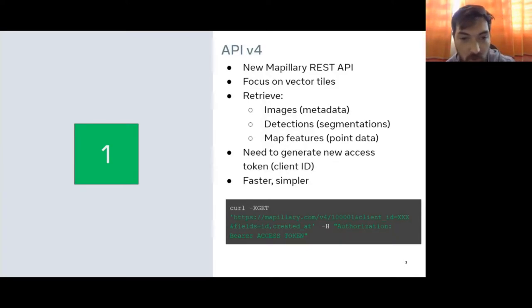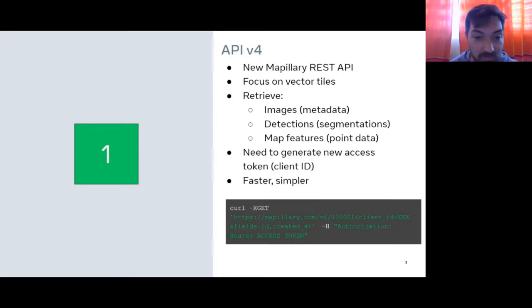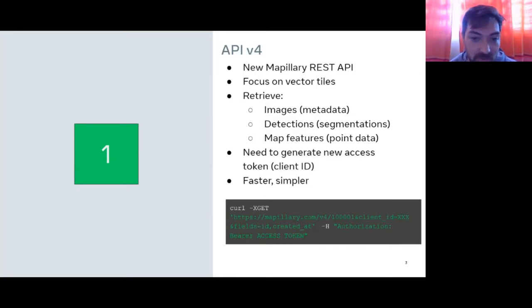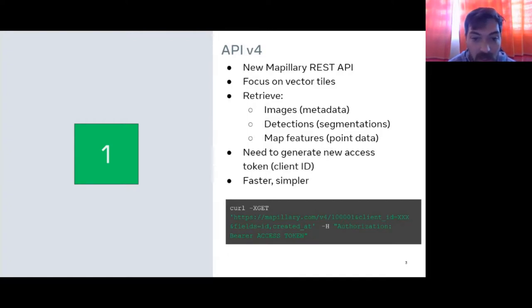The new one is also going to be a REST API, with a little more focus on vector tiles. When you search for images, image metadata, detections in the images, or map features derived from the images, you'll often get those back as a vector tile and then turn it into a GeoJSON, rather than getting it directly as GeoJSON as before. So you'll have all the same aspects of the data, just in a slightly different format.